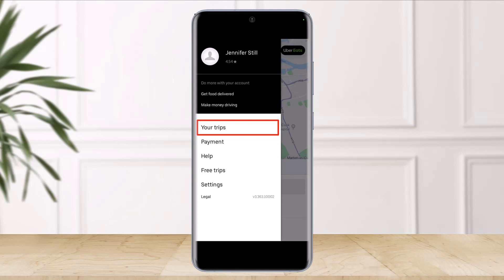While there's no guarantee that the company will give you your money back, it's worth filing the request with them, especially if you've overpaid a significant amount. Here's how you can do it.